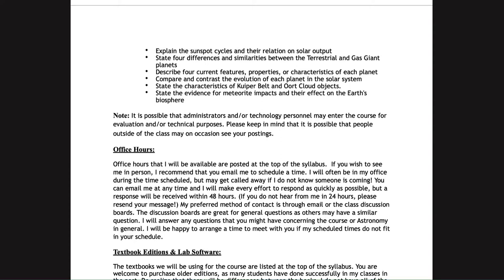For email, please use my HACC email address provided above. The college policy is that a response is to be within 48 business hours, which does not count weekends or holidays. Personally, I generally reply within 24 hours, often much faster. If you haven't heard from me within 24 hours, please resend — it's possible the message got missed or there was some issue, perhaps a mistyped email address.